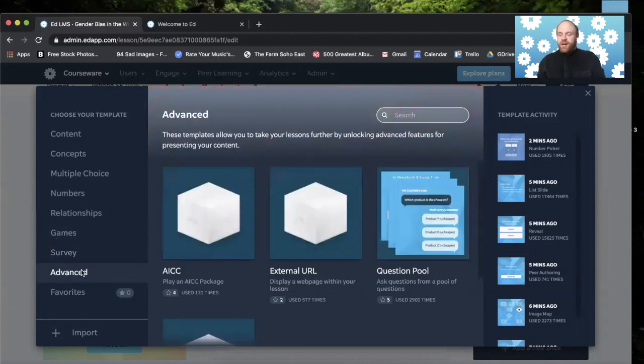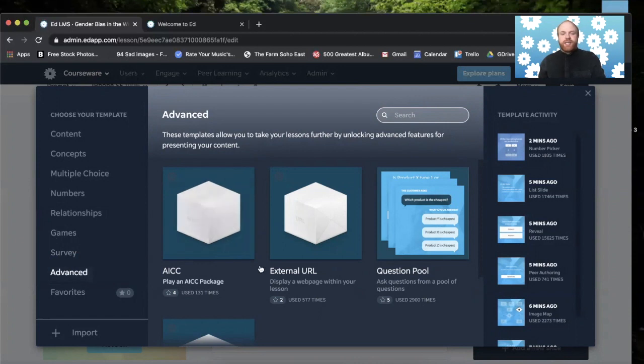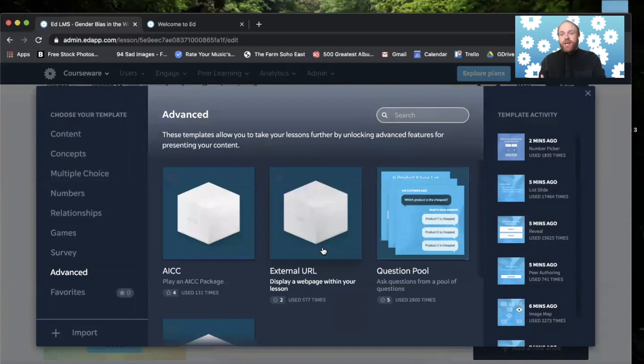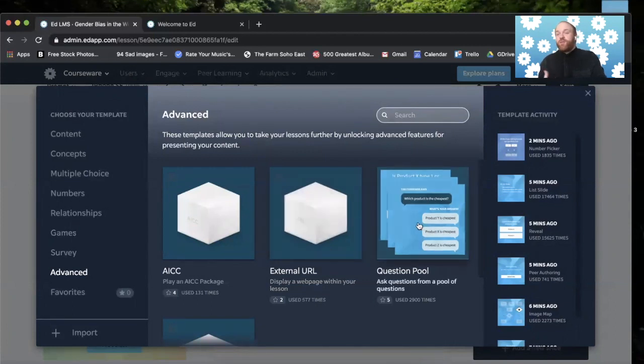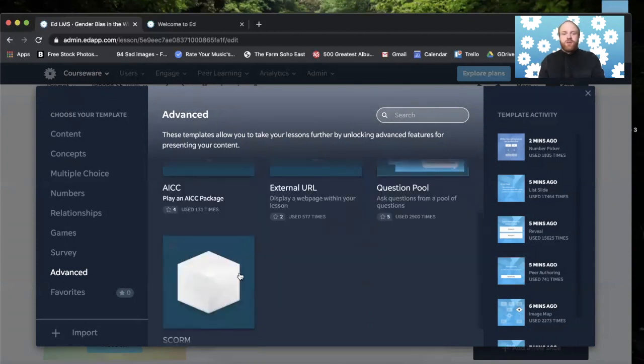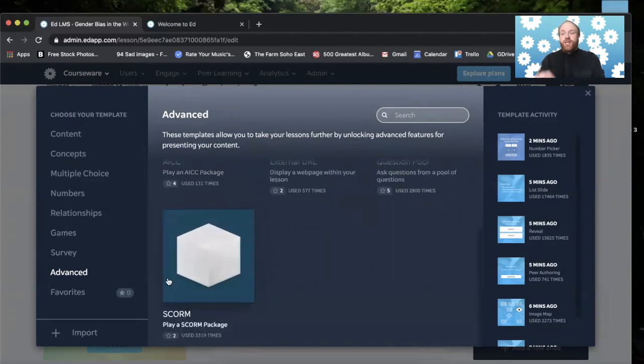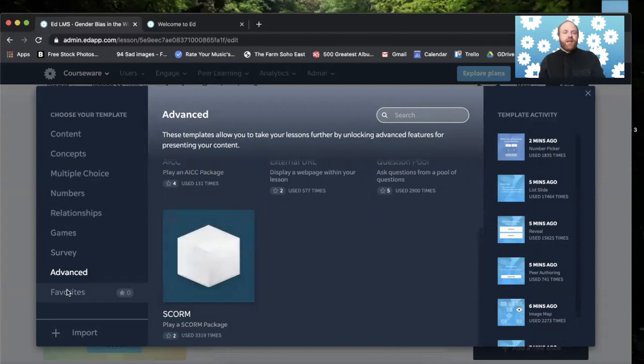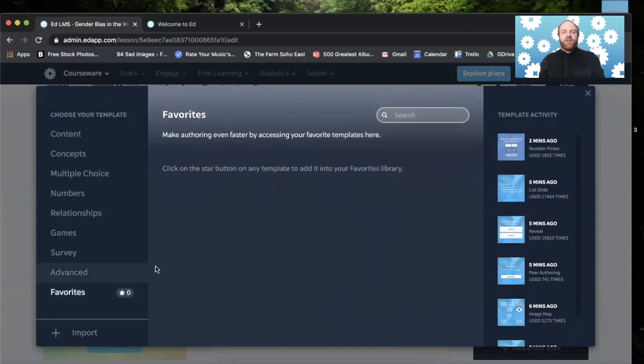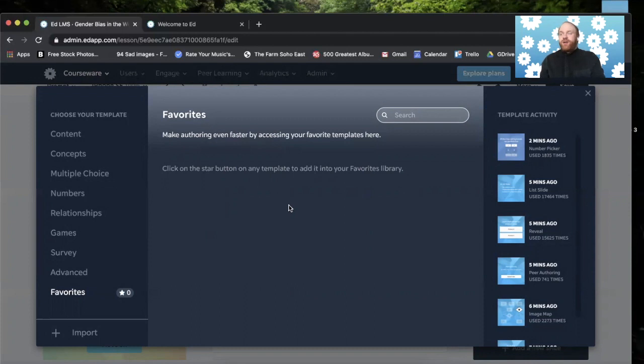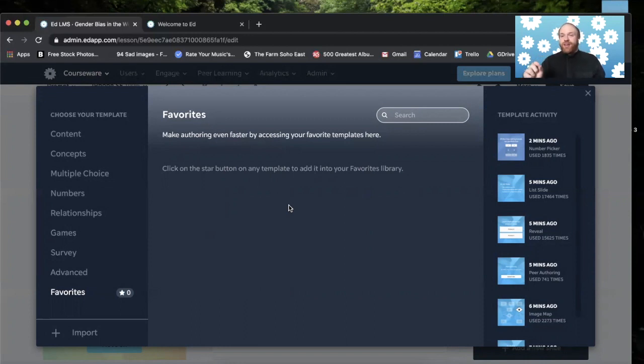In the advanced templates, they allow you to take your lessons further by unlocking certain features and presenting your content. Here you have your external URL. You can embed a webpage into your lesson. You can have a question pool, kind of traditional instructional design, where you have a bunch of questions at once. You also have a scoring package to play a scoring package if you need to. Underneath advanced, you have your favorites. This is where you can mark the templates that you like to use. And this is great for admins. And it's also great for the community as a whole, as templates actually have a number of how many times they're favorited underneath each one of them. So that's part of the data-driven learning model that EdApp uses.